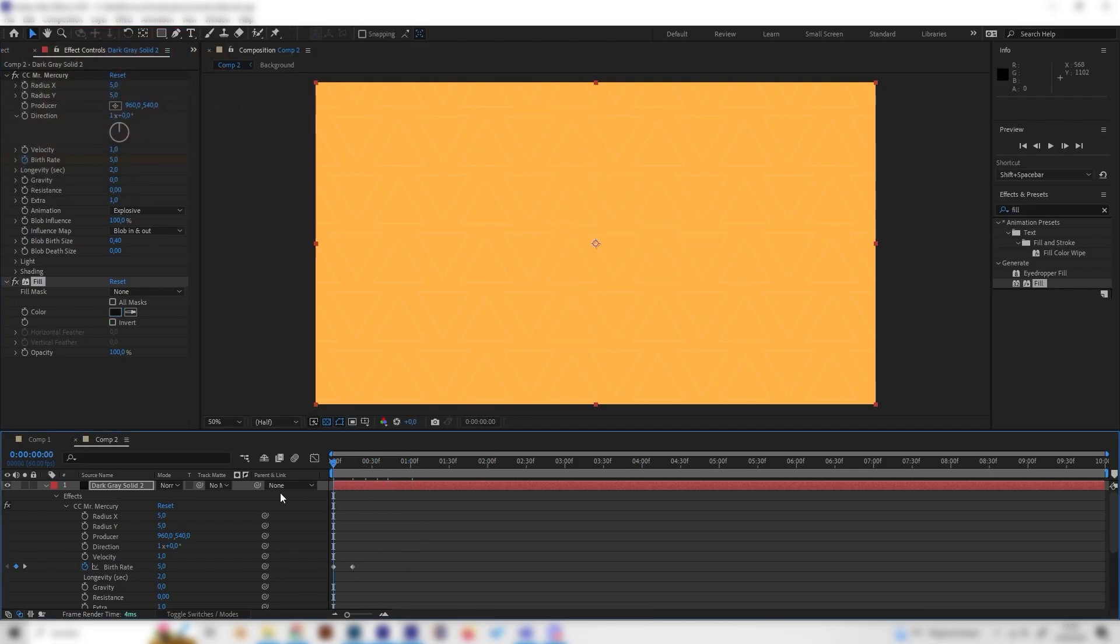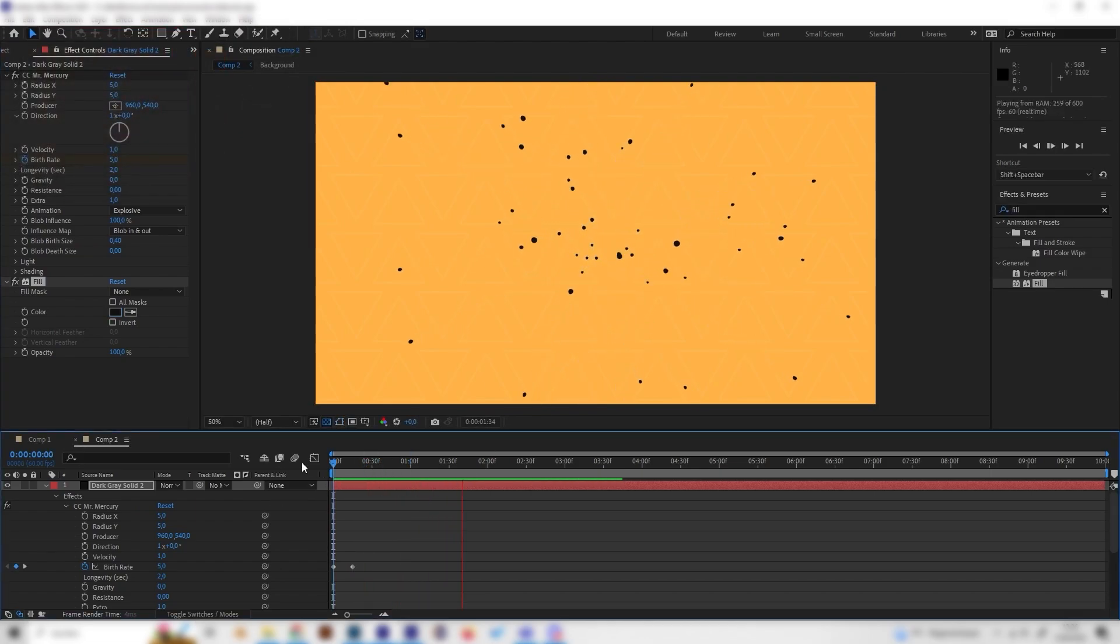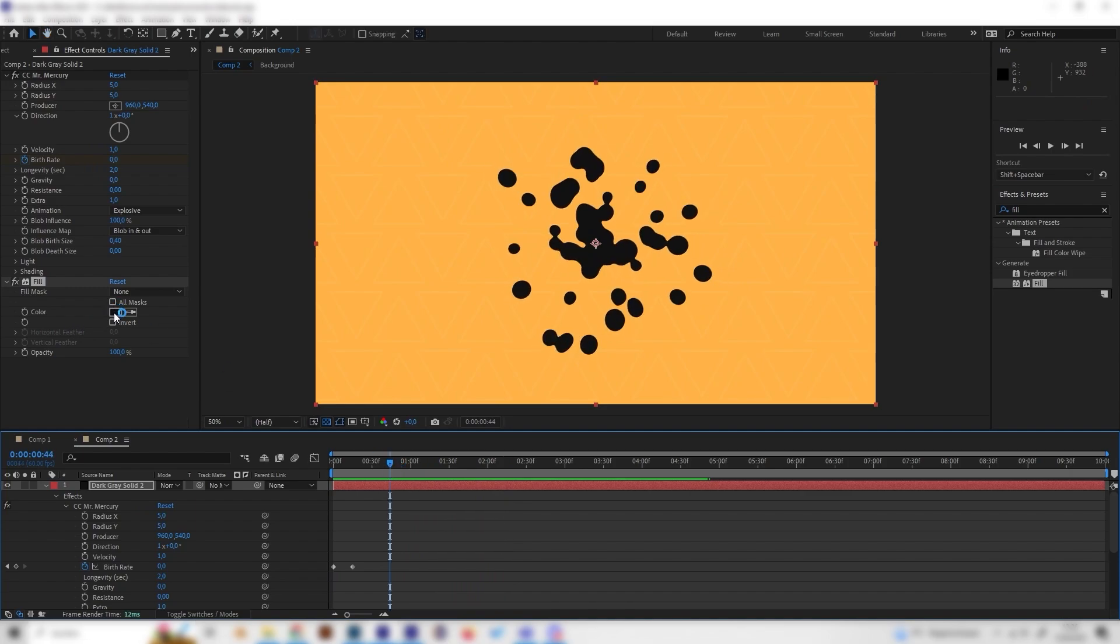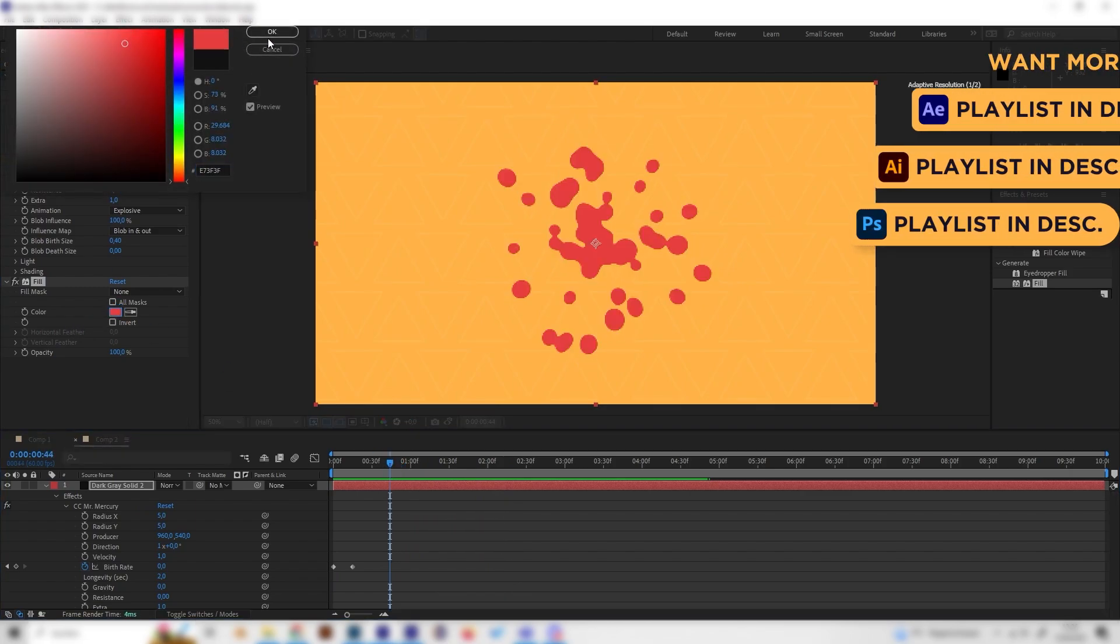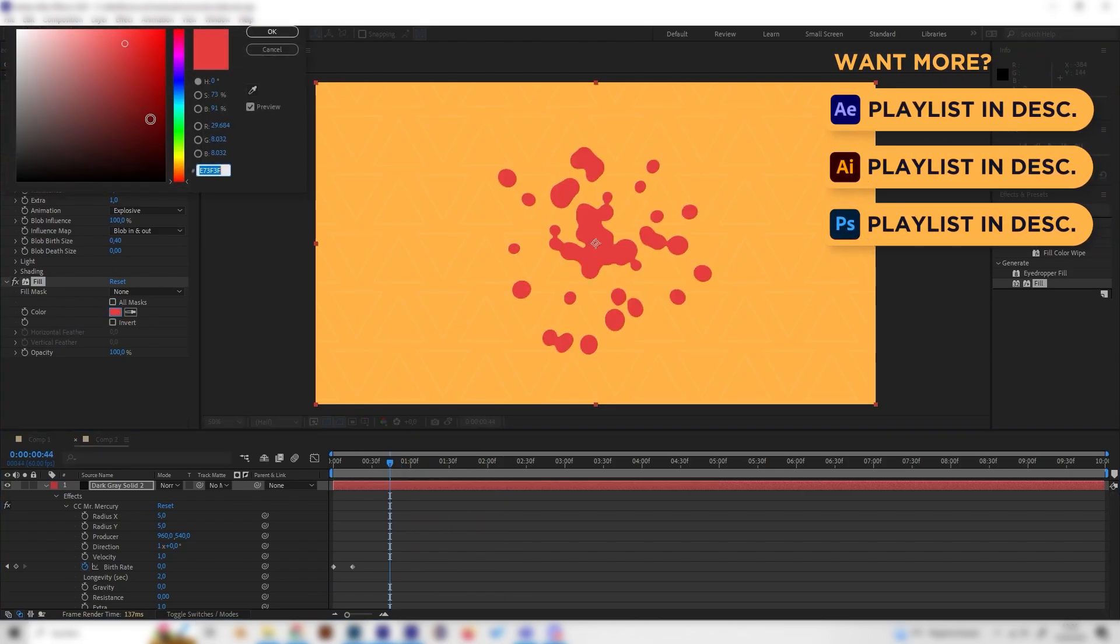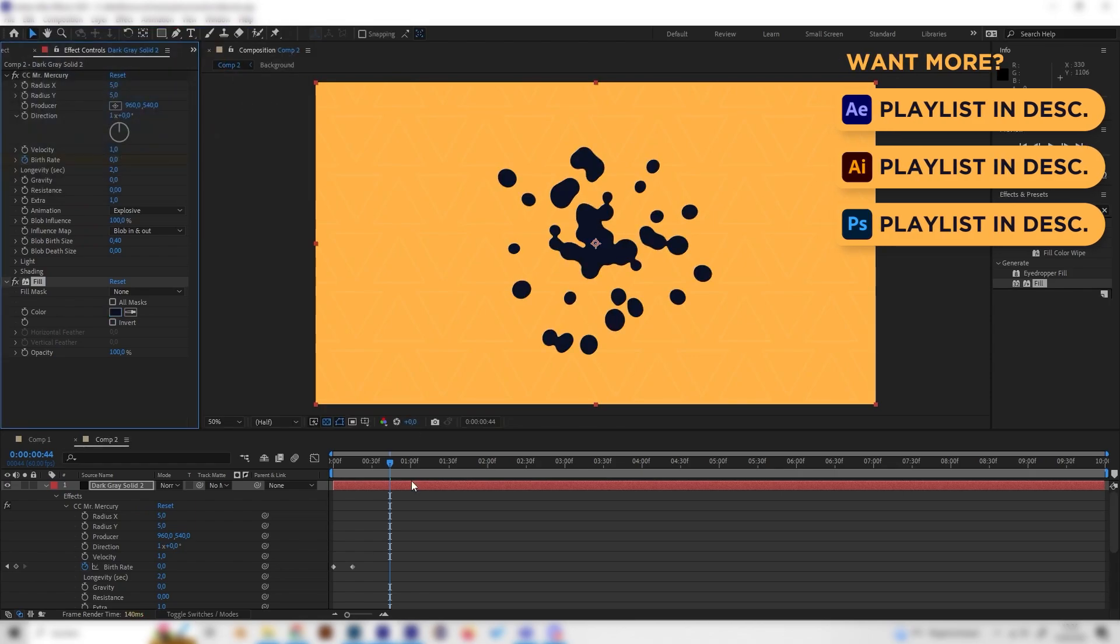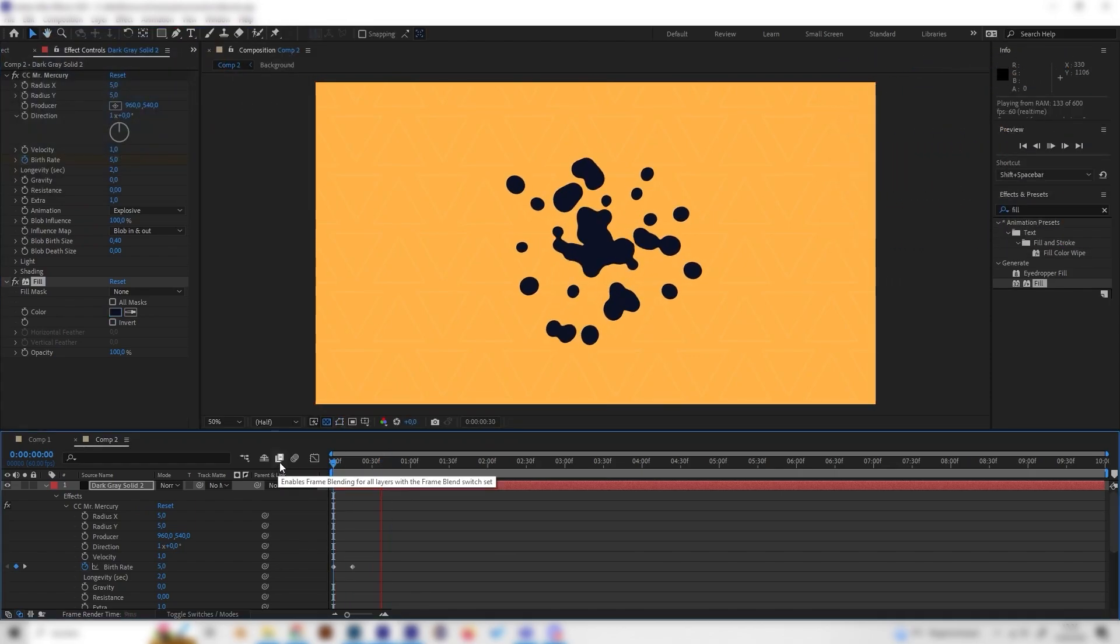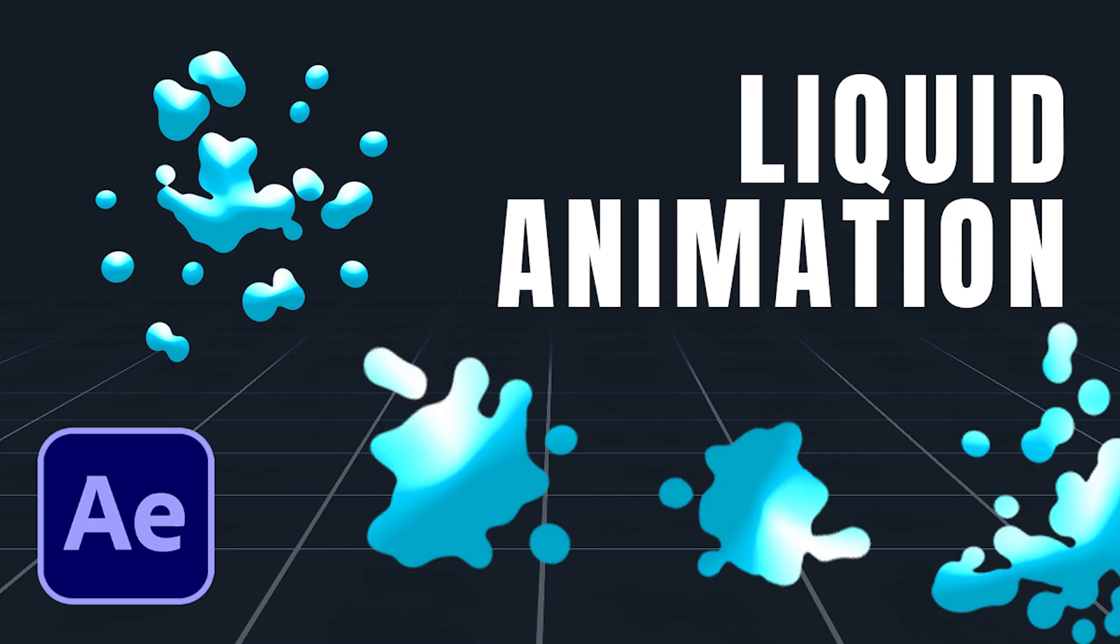And of course here you can also change the color or just give it whatever you like. You can just play around with the few settings and that's it already. Thanks for watching.